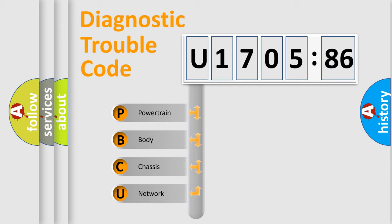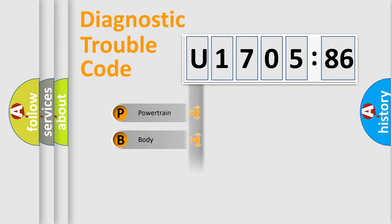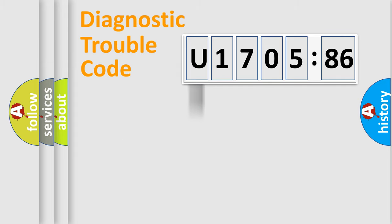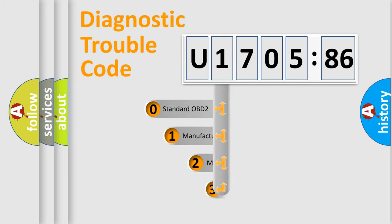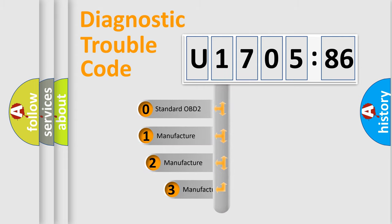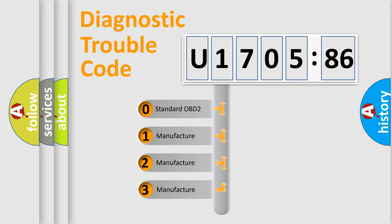We divide the electric system of automobile into four basic units: Powertrain, Body, Chassis, and Network. This distribution is defined in the first character code.